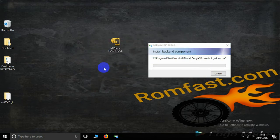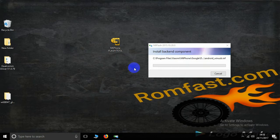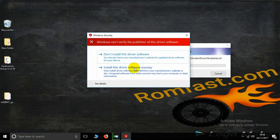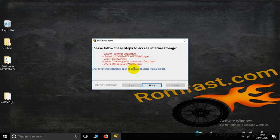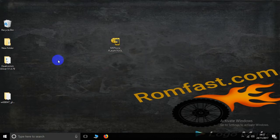Click Install, then Install again, and then Finish.